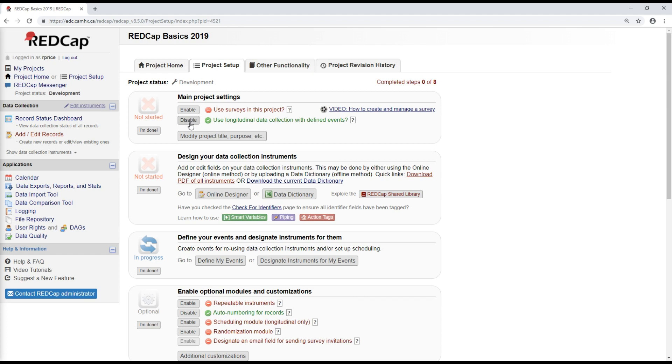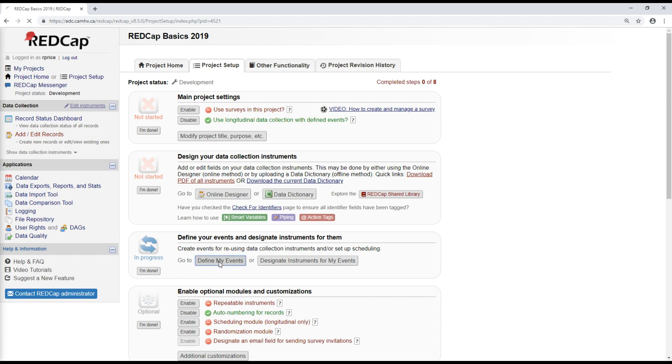Once this is done, you can go down to this module here to find events and designate instruments for them. This first link, Define My Events, lets me define what my different visits are going to be. And then the second link here lets me assign forms to each of my visits. So the first step is to define my events.